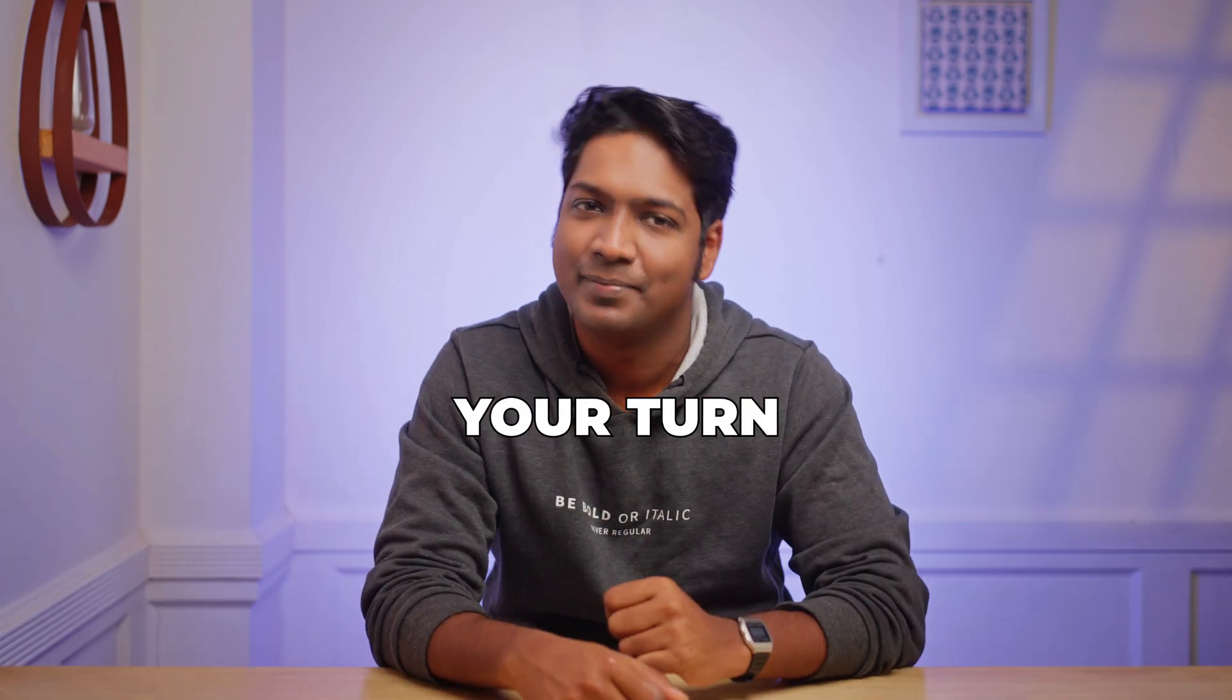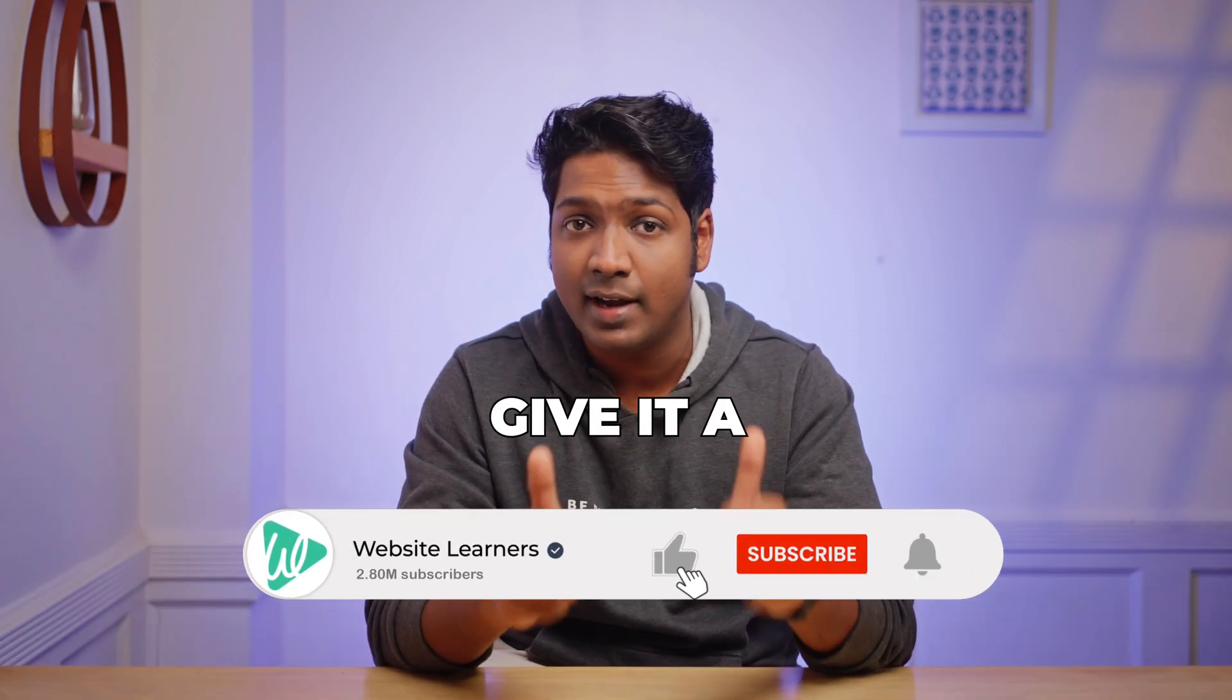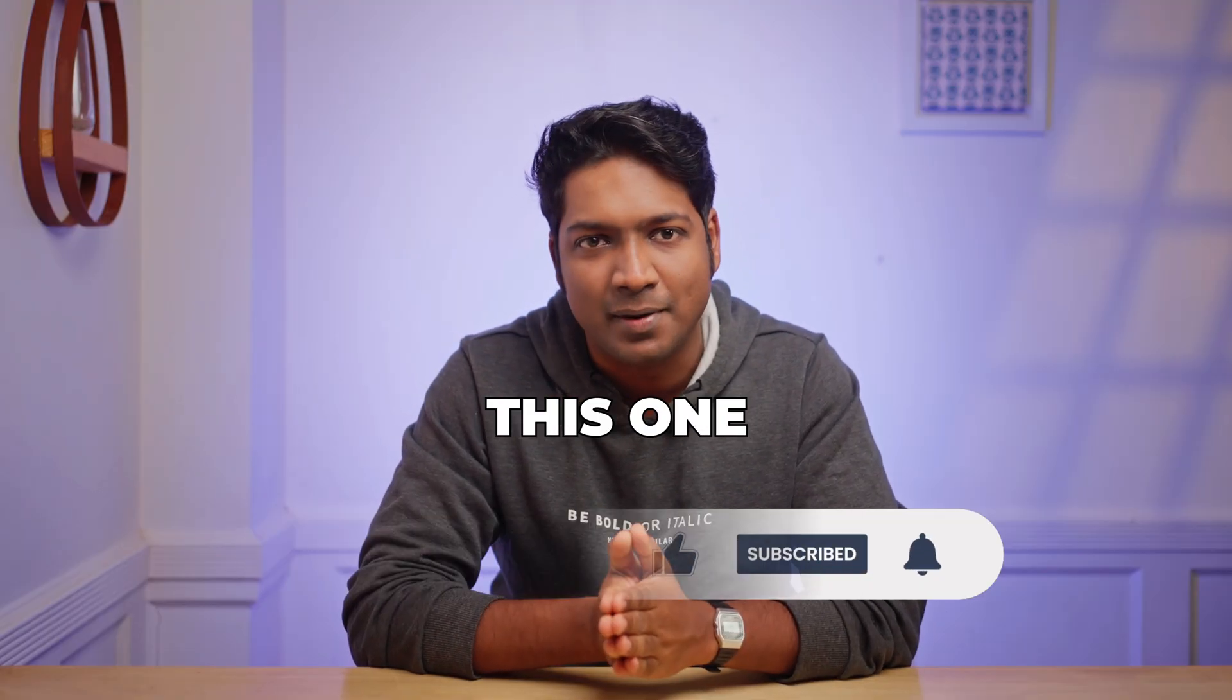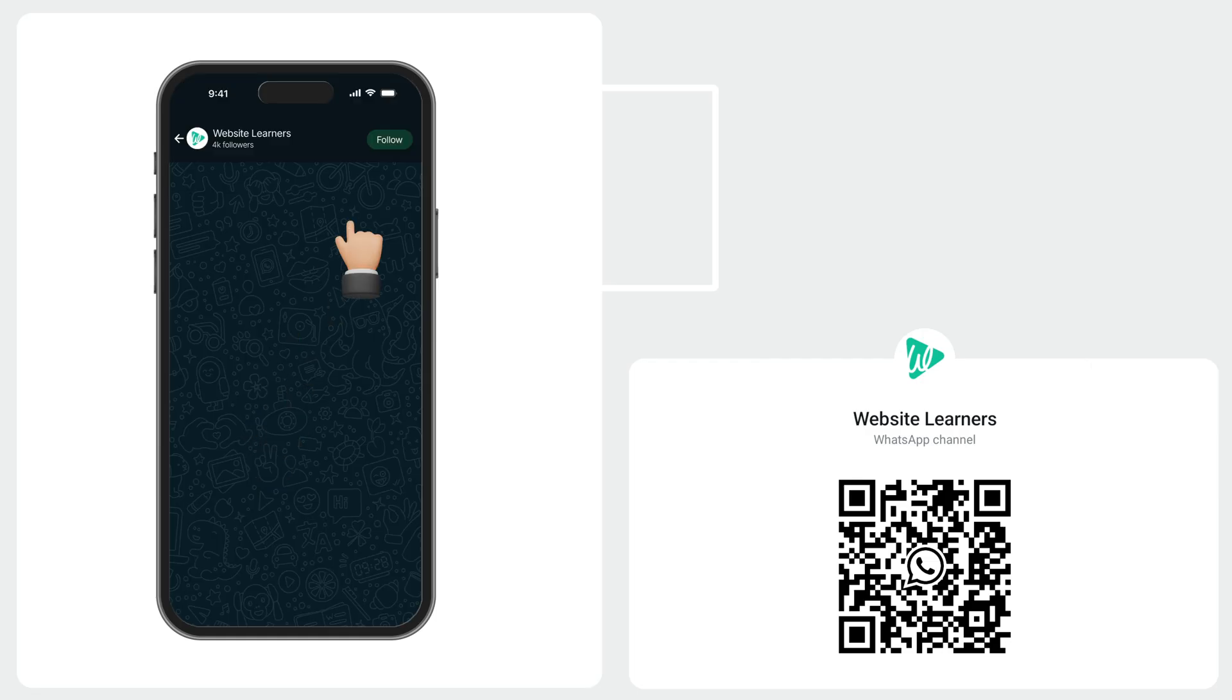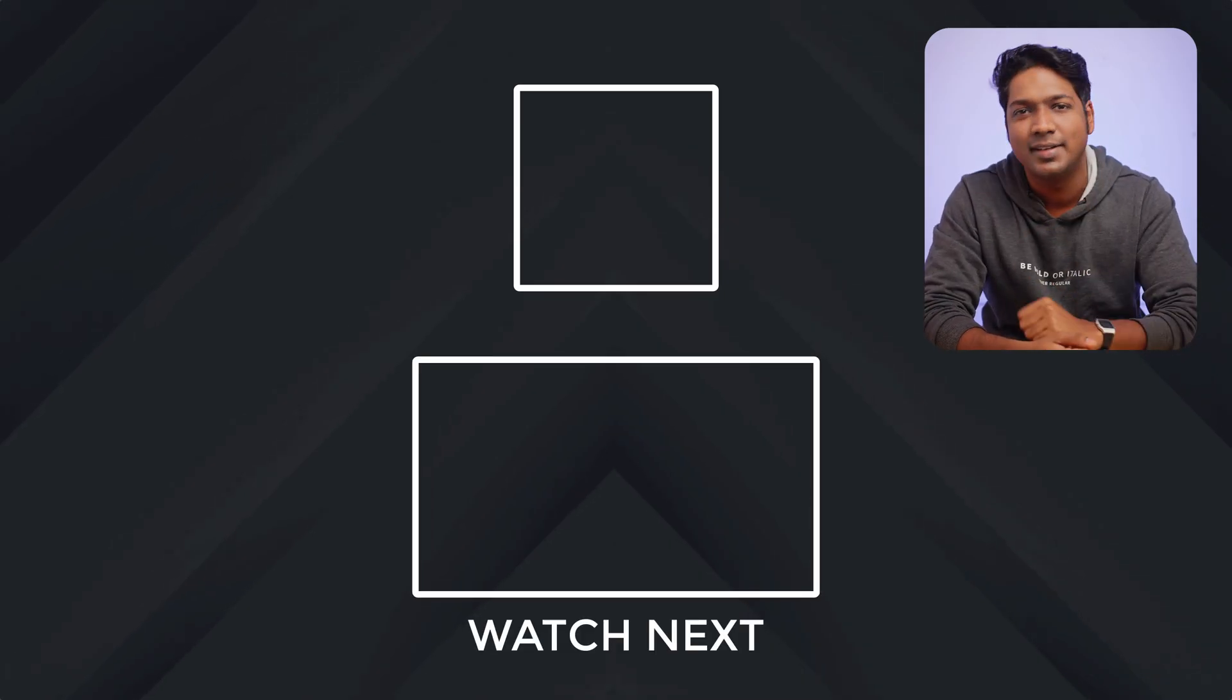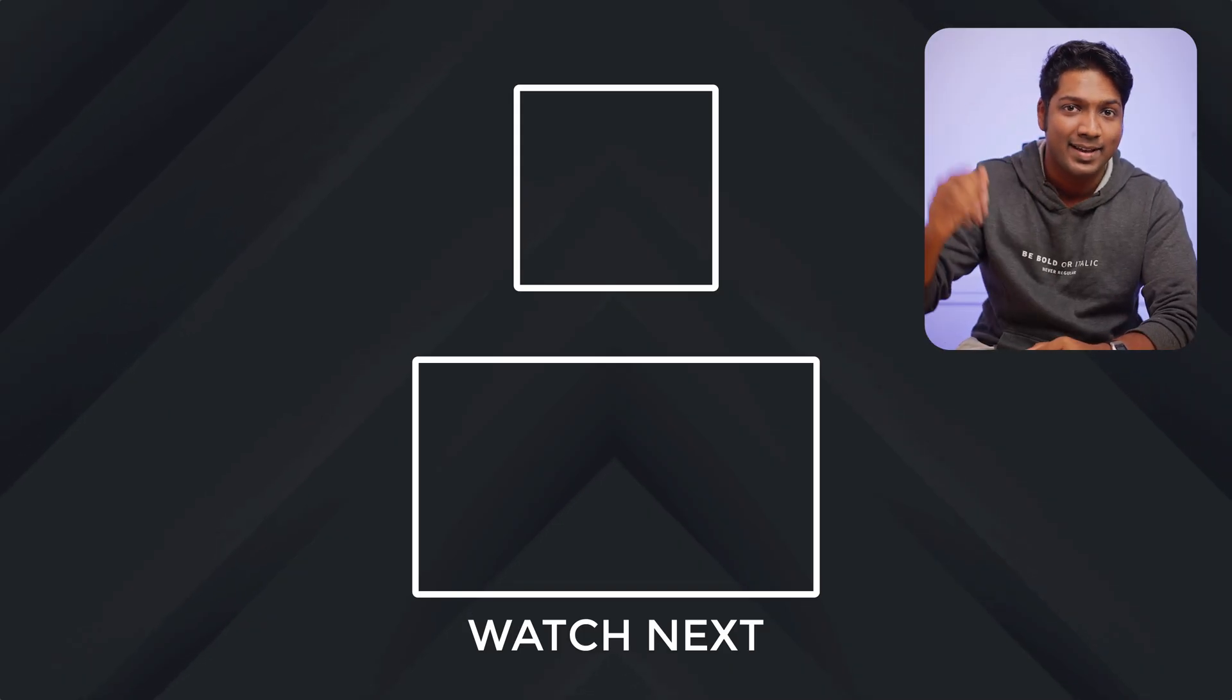So now it's your turn. Go ahead and give it a try. And if you found this helpful, do give it a like and subscribe to website learners for more quick tutorials like this one. Also, you can get our latest videos directly on WhatsApp. You can just scan the QR or tap the link and hit follow. And that's it. Thanks for watching. I'll see you guys in the next one. Until then. Take care. Bye bye.